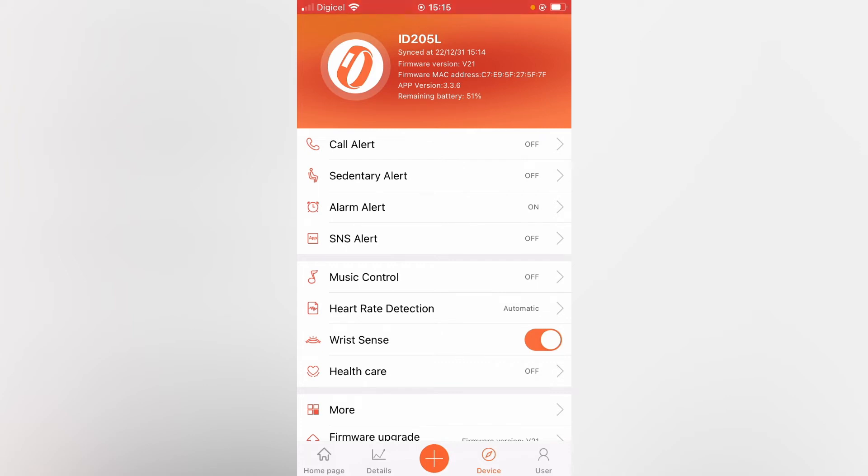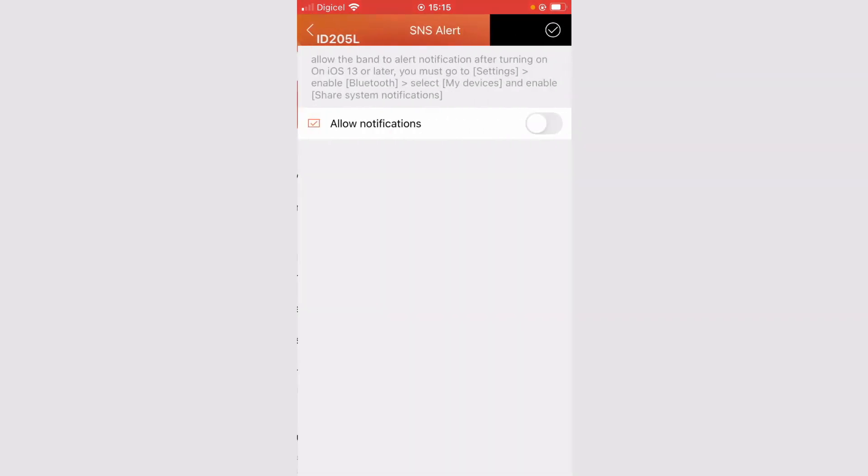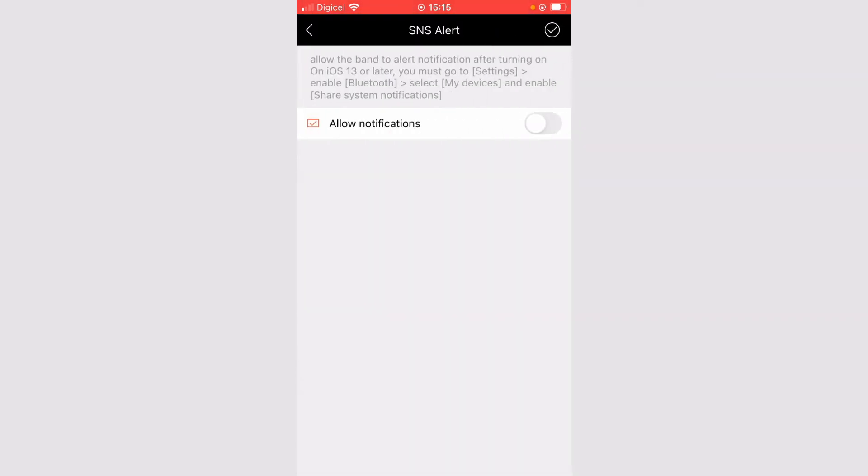Then you're going to select SNS Alert. After you have selected SNS Alert, you're going to turn on Allow Notifications, so you want to tap on that.